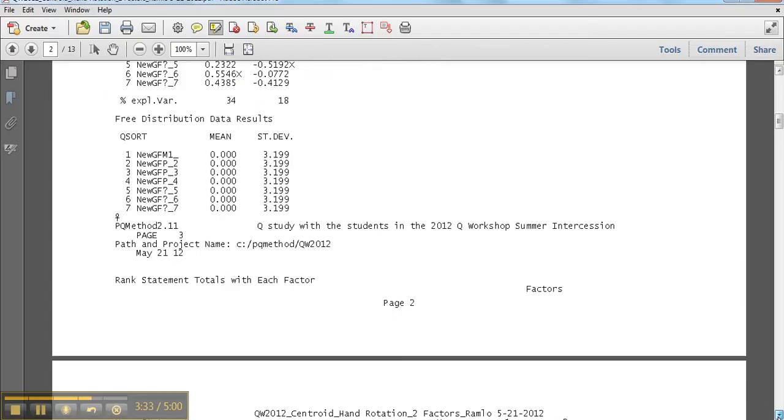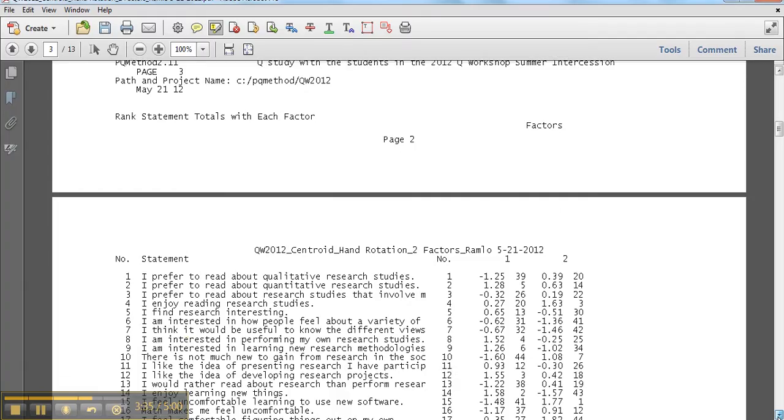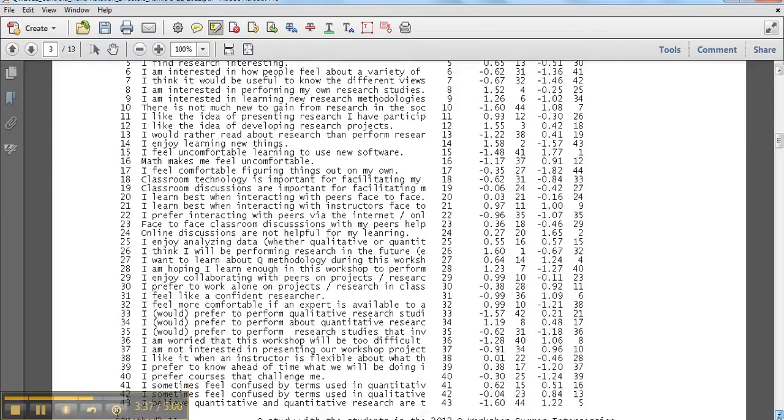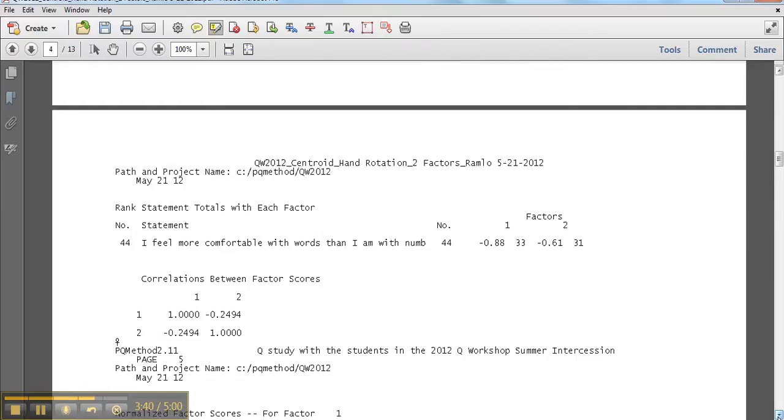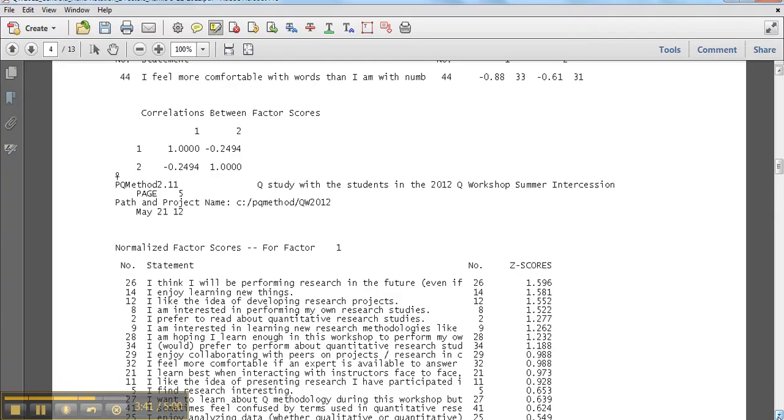And then we have a number of other things. Rank statements. Okay, I'm going to kind of come through here. Here's the correlation between our factors. And that also looks very nice.